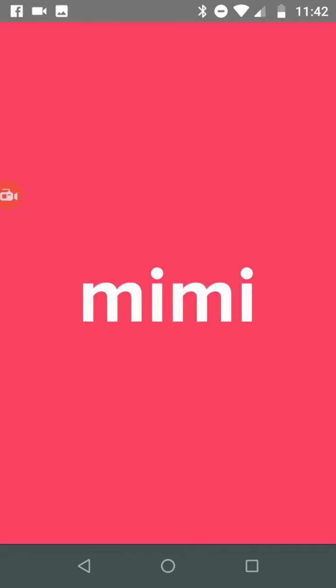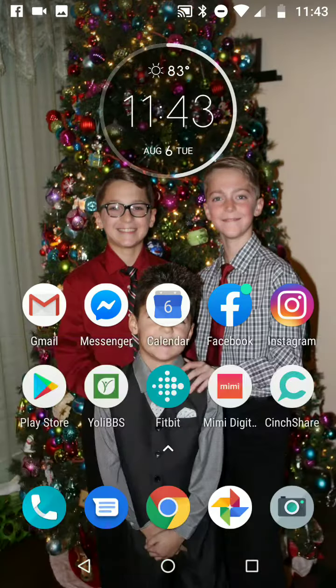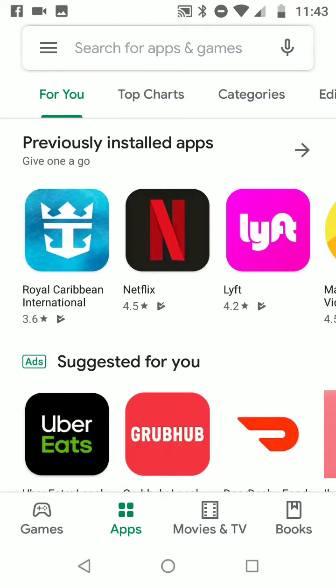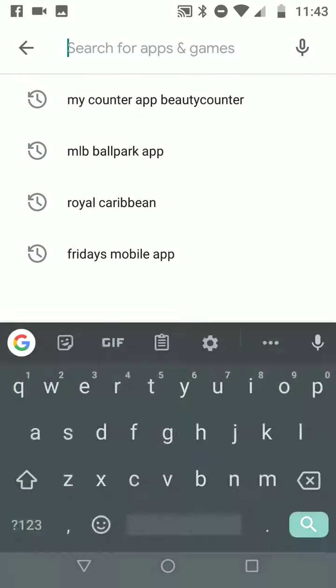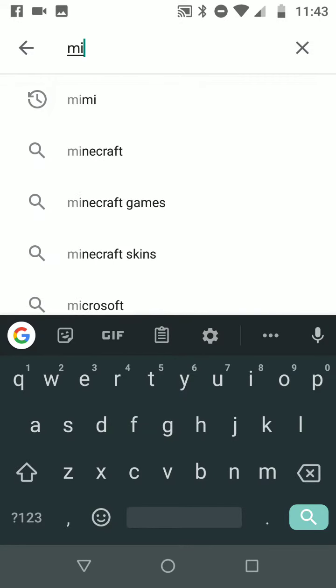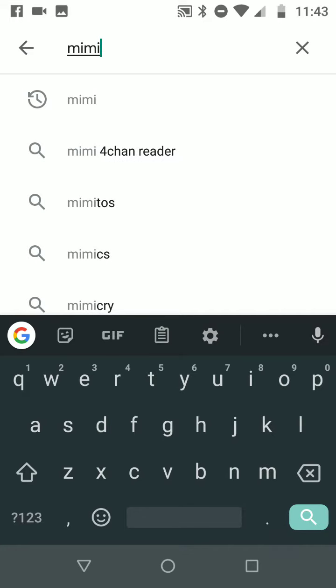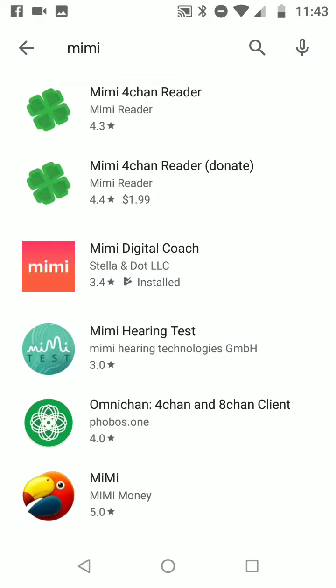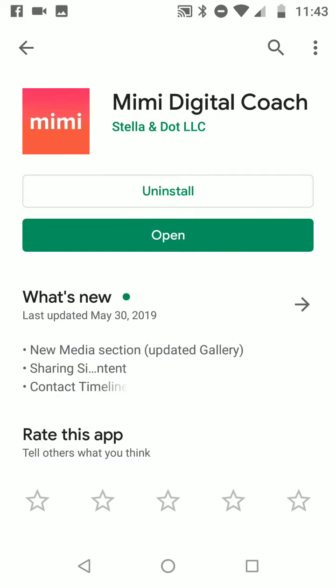You need to go to either the Play Store if you have an Android — and since I have an Android that is what we are going to do — or if you have an iPhone you'd obviously go to the App Store. Here's Mimi right there that I clicked on. This is our digital coach and it's for all three of our family of brands: Stella and Dot, Keep Collective, and Ever.